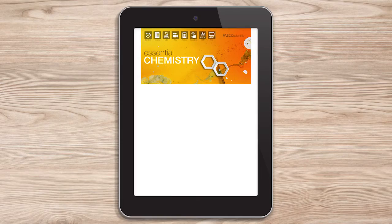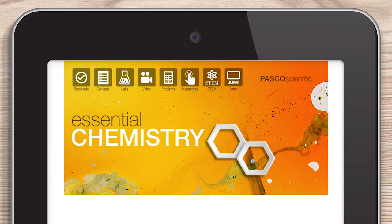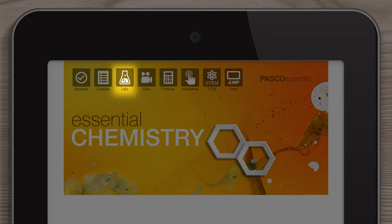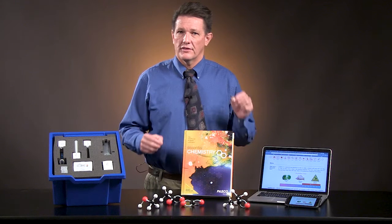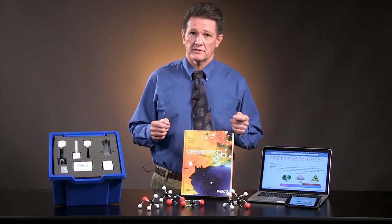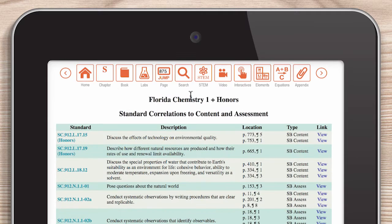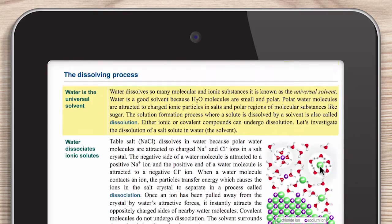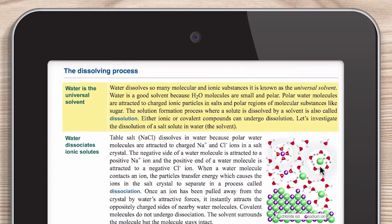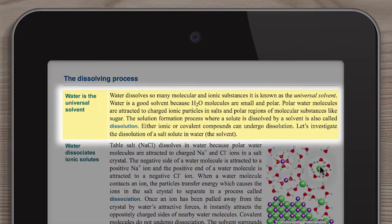The ebook matches the high-quality textbook, works on all devices, and has easy navigation between the book, labs, and interactives. The content and assessments are standards-based. Simply click the icon, find the standard you're looking for, and select View Page. The page is open and the standards are highlighted.